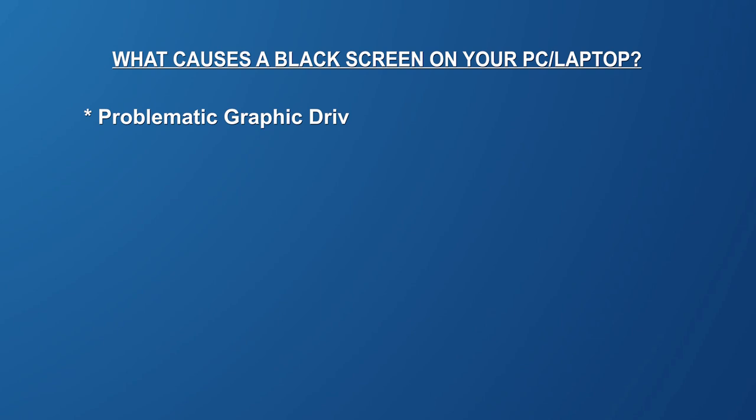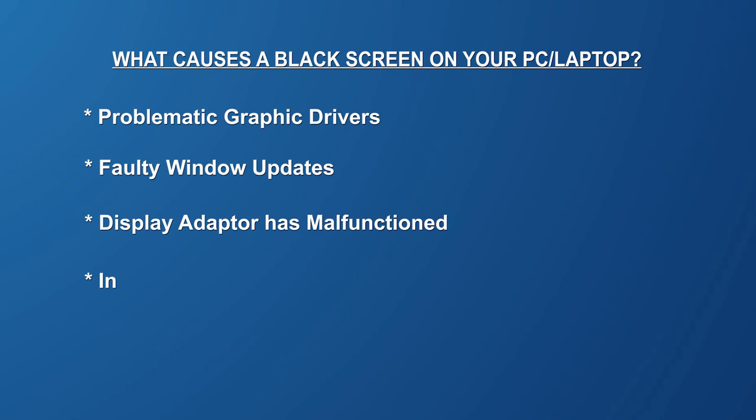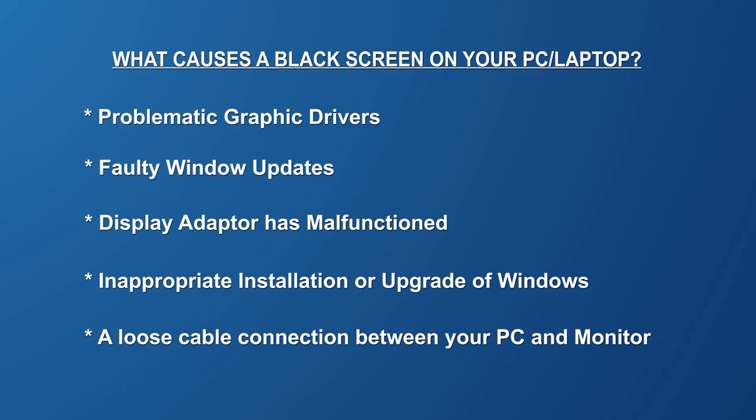But before we go into each individual method, let's take a quick look at the possible reasons as to why your Windows 10 computer could be showing a black screen. What causes a black screen on your PC or laptop? This could be problematic graphic drivers, a faulty Windows update, a display adapter has malfunctioned, inappropriate installation or upgrade of Windows, or a loose cable connection between your PC and monitor.